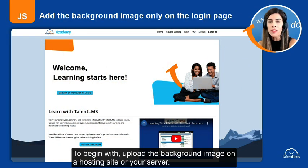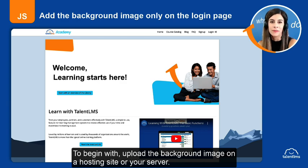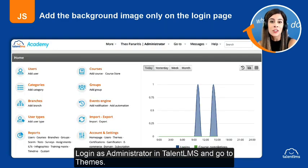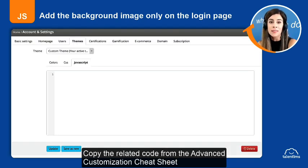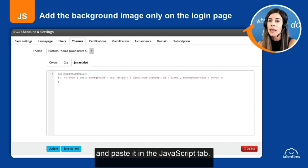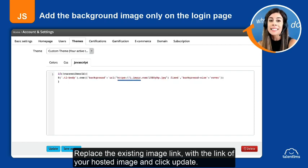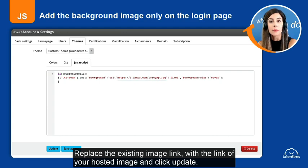To begin with, upload the background image on a hosting site or your server. Log in as administrator in Talent LMS and go to Themes. Copy the related code from the advanced customization cheat sheet and paste it in the JavaScript tab. Replace the existing image link with the link of your hosted image and click Update.